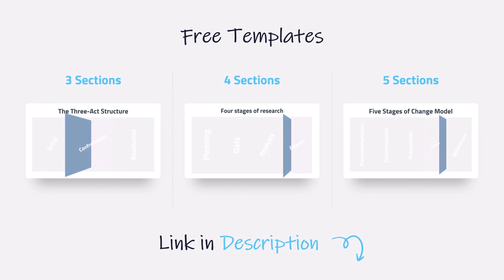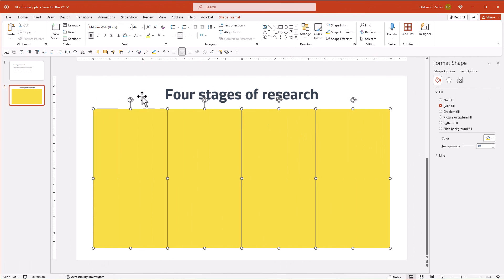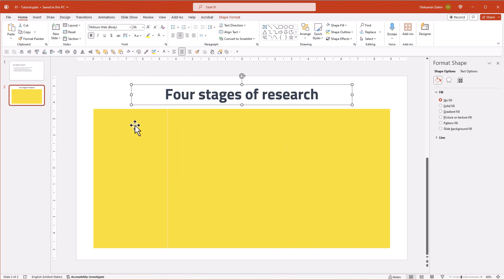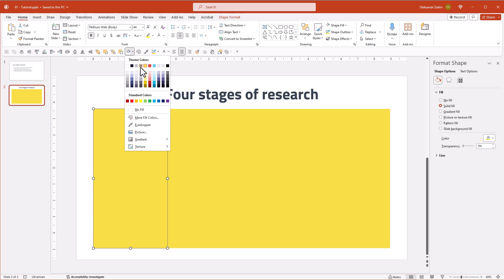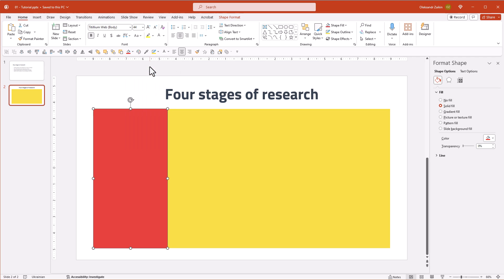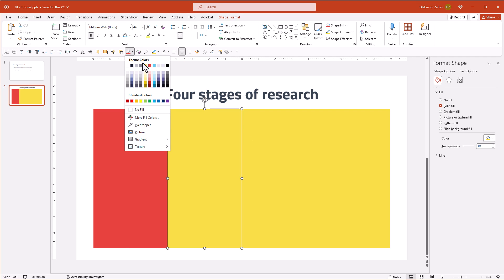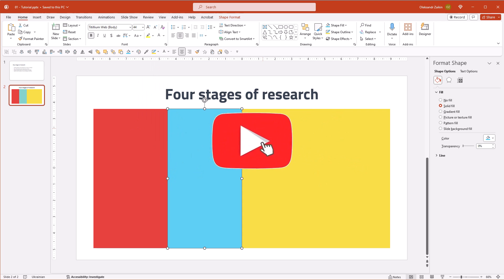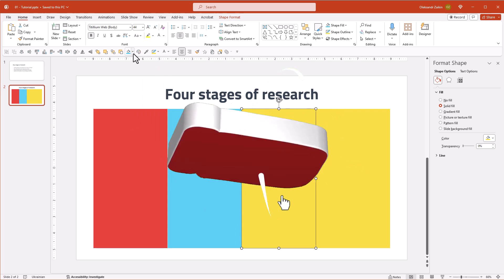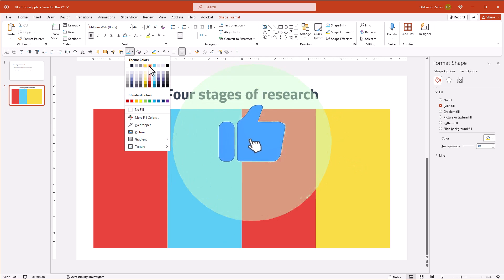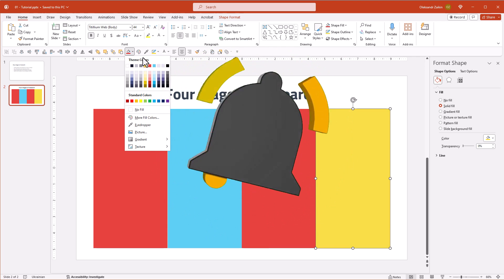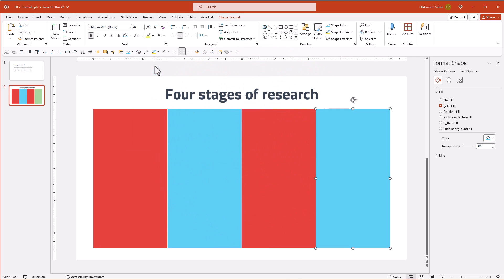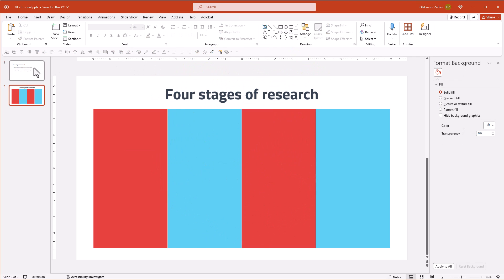For better contrast with white text, let's recolor our sections to darker colors. I will use red and blue colors from my palette. Enjoying the show? Go ahead, hit that like button and subscribe to be part of our growing movement. Now let's copy the content.